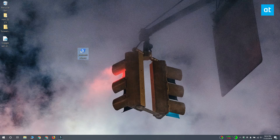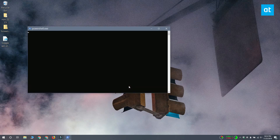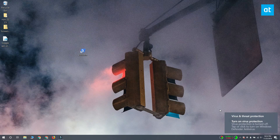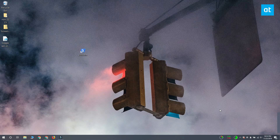Run it a second time and it's going to be enabled again. You'll get a warning on your screen telling you that virus protection has been turned off.